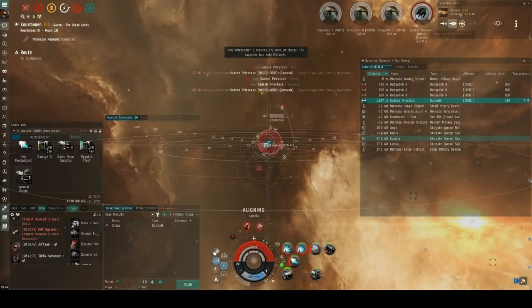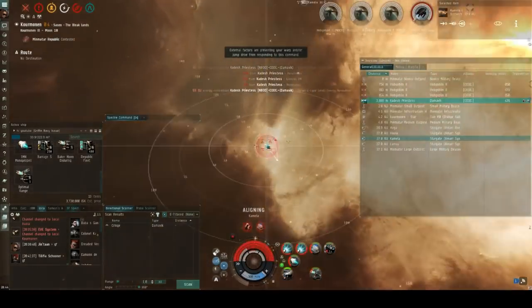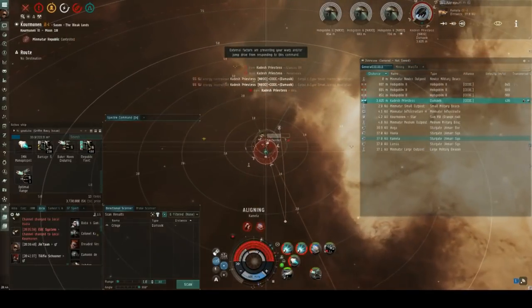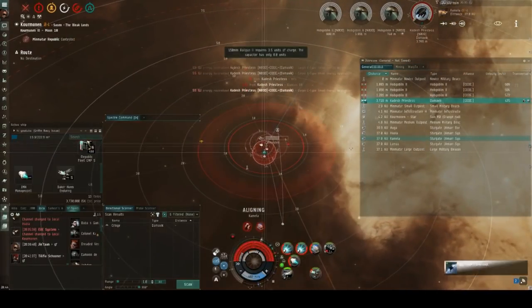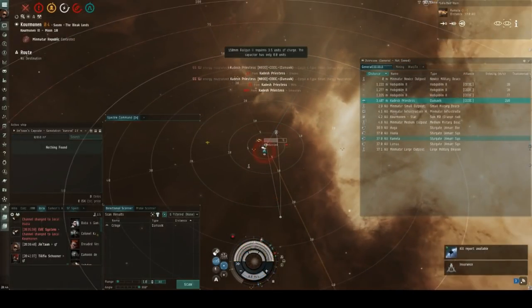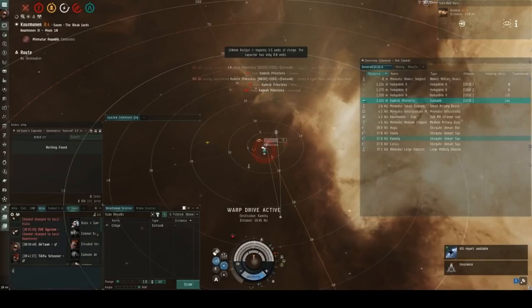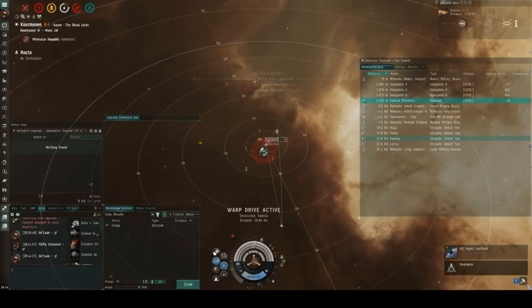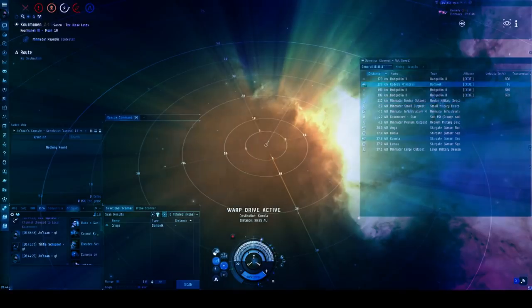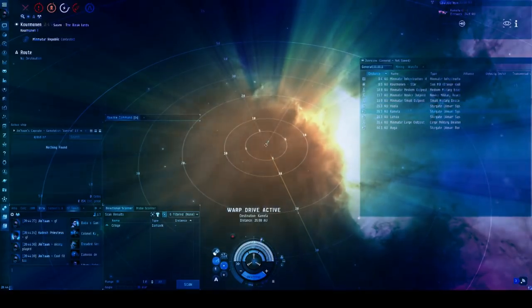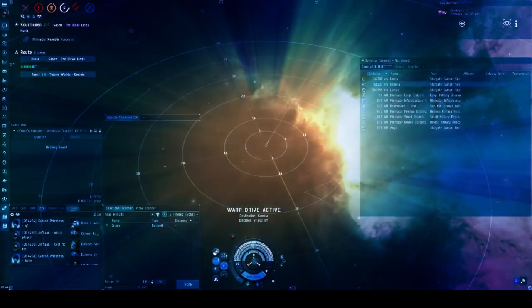At this point in the fight, I know I have pretty much already lost, and my hope is that he drops scram and somehow lets me escape. Unfortunately, that doesn't happen, however, and I am evacuated quite forcefully from my ship, so I warp off and leave the requisite good fight in local.